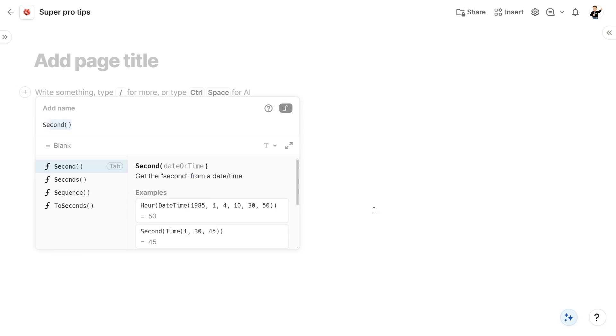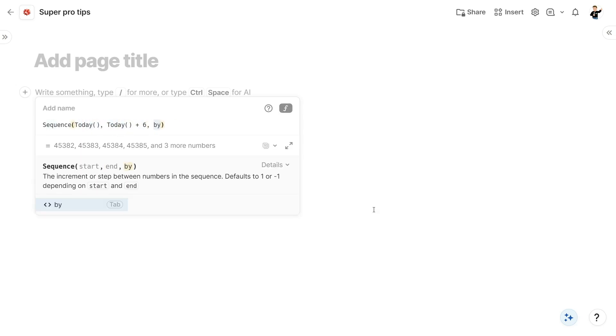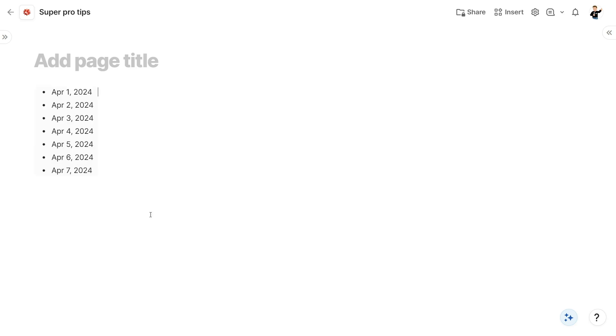Tip number three — you all know how Coda's formula language is powerful and flexible, but it can also be a bit daunting to new users. One lesser known feature is the ability to use the sequence formula to generate a list of dates. For example, if you want to create a list of dates for the next seven days, you can use this formula: sequence from today to today plus six, comma one, comma day. This will generate a list of dates starting with today and ending six days from now.